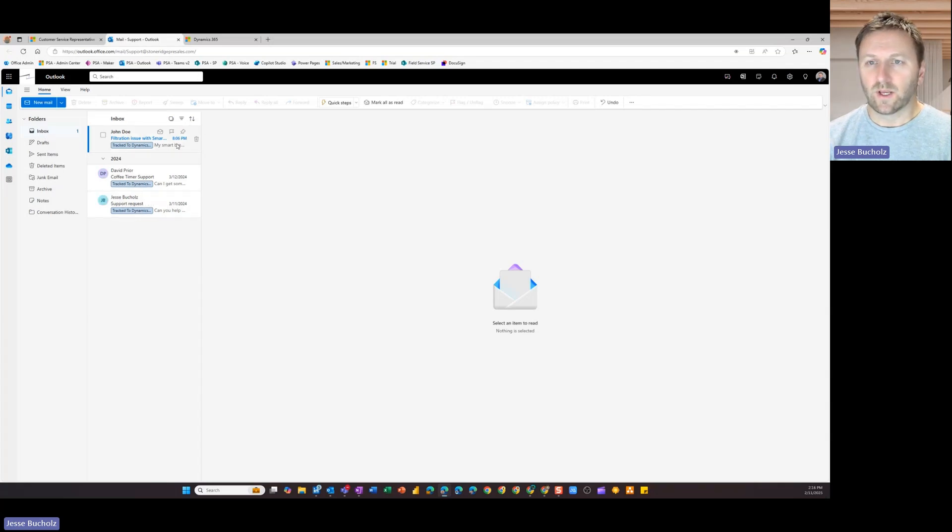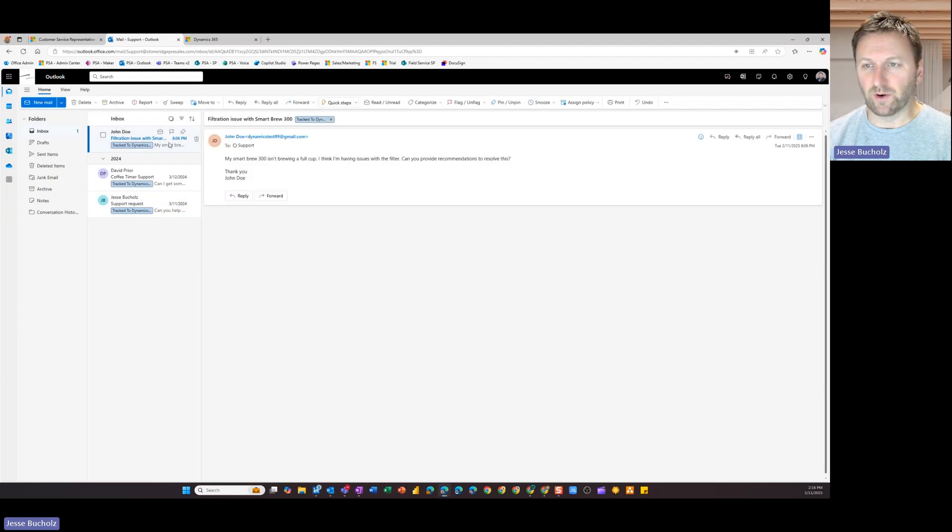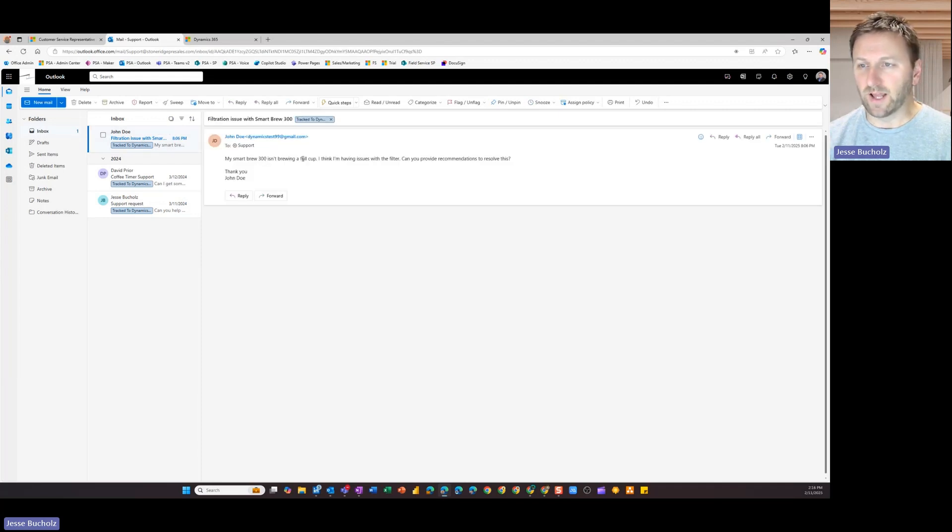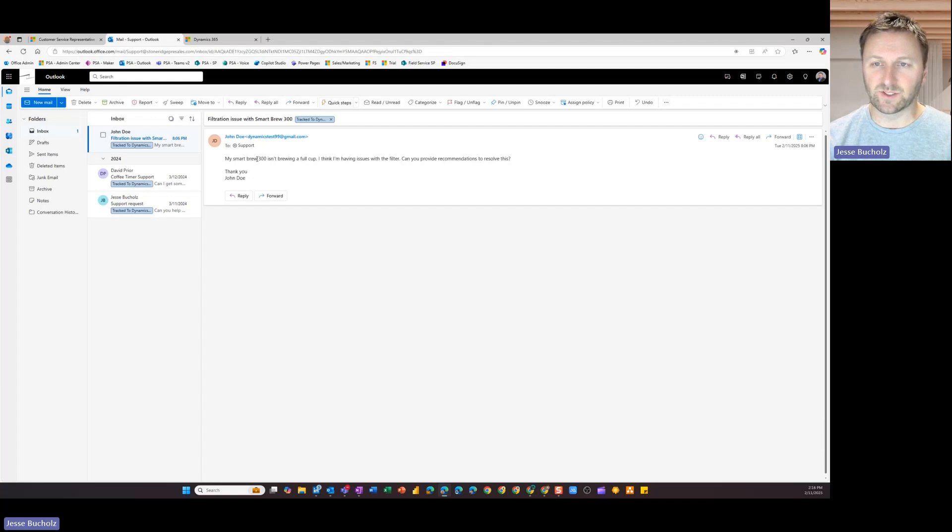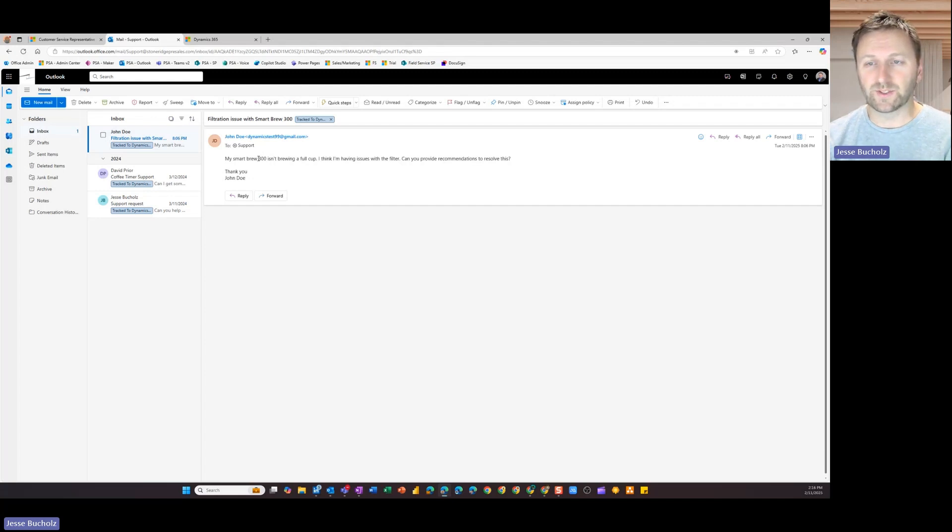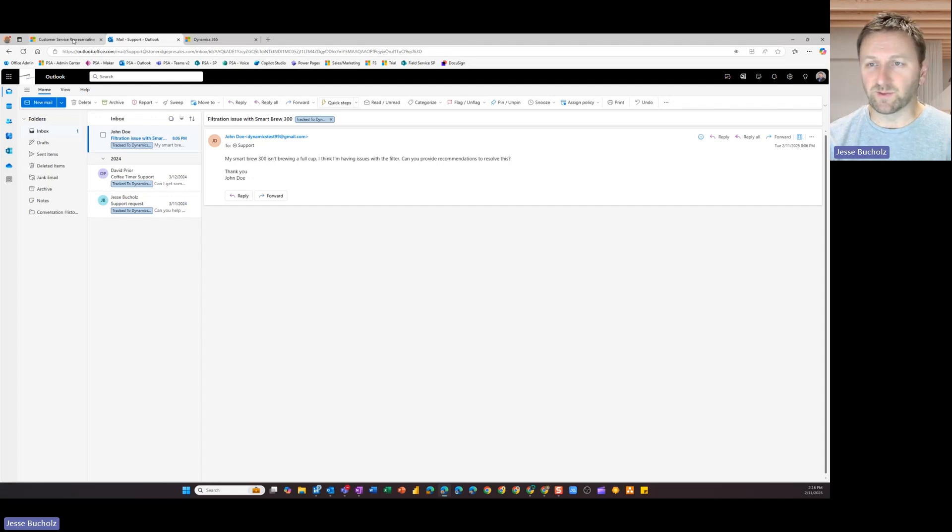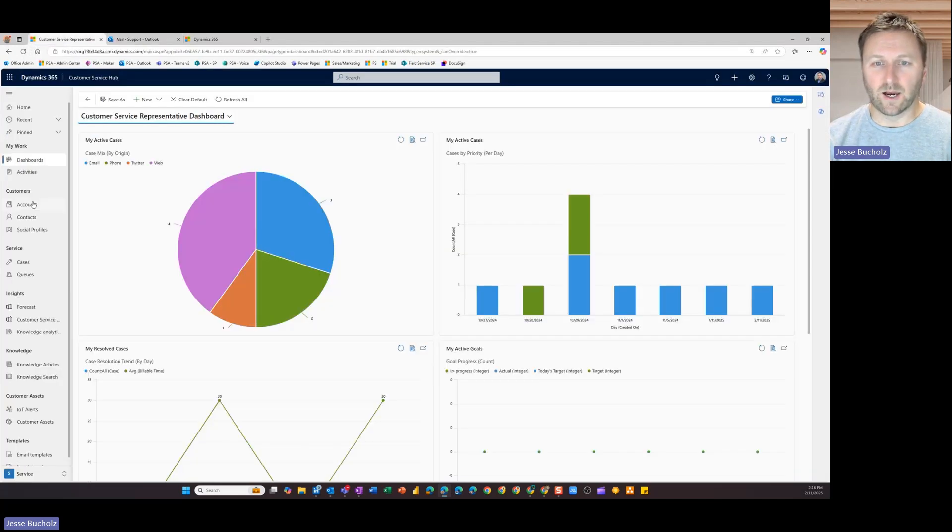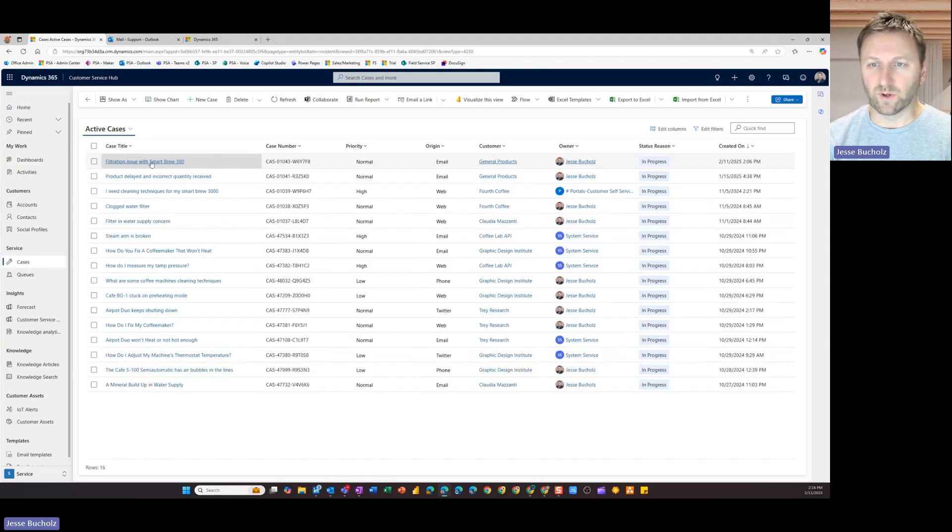Now, if I want to take these emails that come through, for example, looks like John Doe has a Smart Brew 300 coffee machine that's not currently brewing a full cup, having issues with the filter, looking for some recommendations. I want to take these, and instead of having to dedicate someone to monitor this inbox, I want to take these and create a case with them in Dynamics 365. So I can do that. And what we're going to see here is the result of what that rule looks like once it's set up.